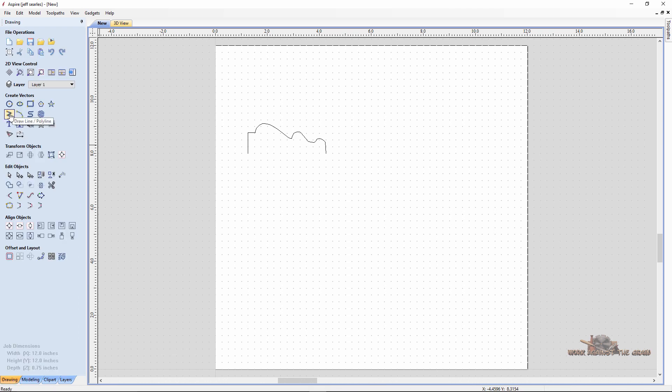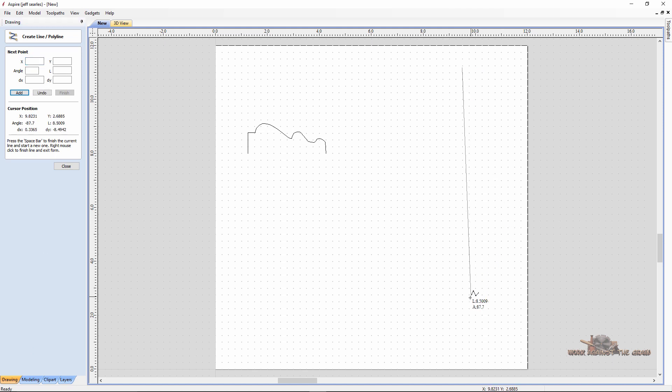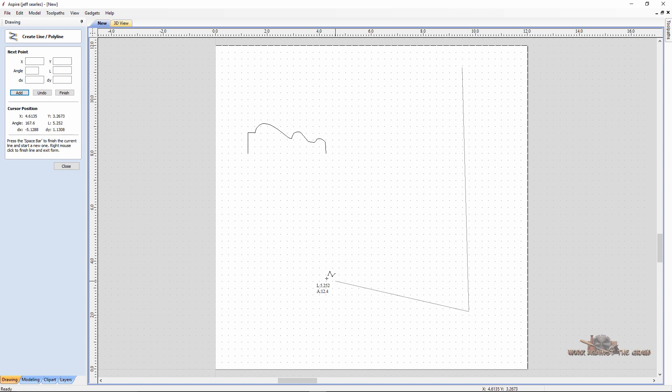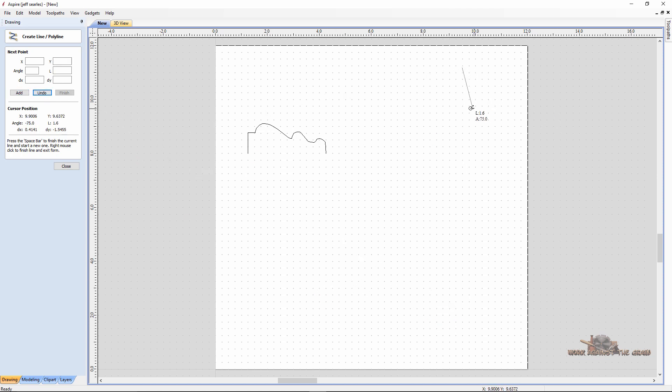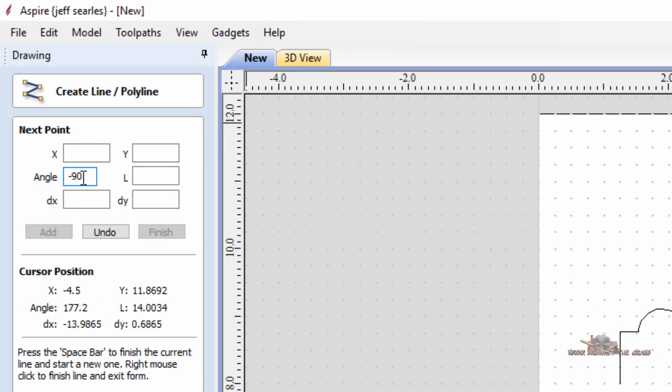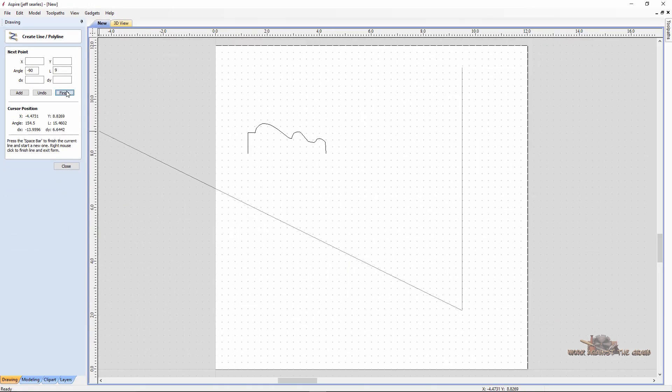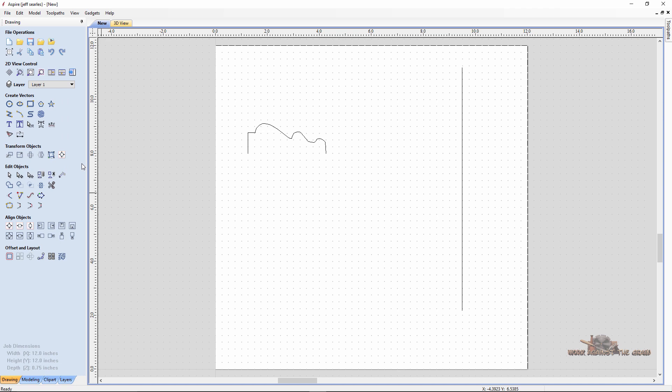How long do we want it to be? You could make this as long as you want. For the sake of this, I'm going to make it 9 inches. Let me undo that, I apologize. For the sake of this, we'll go minus 90 degrees and we'll go 9 inches long and add, and there's our line finish and close.